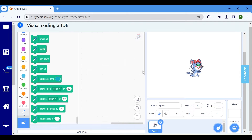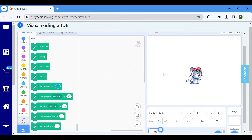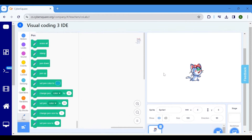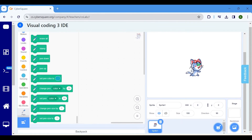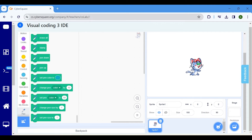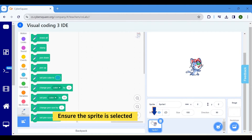Proceed to the coding section to draw a line. Here, the default sprite is drawing the lines. Ensure that it is chosen before commencing the coding process.